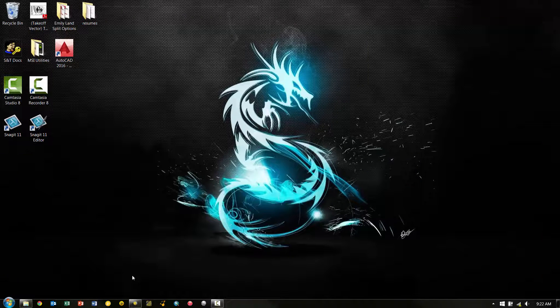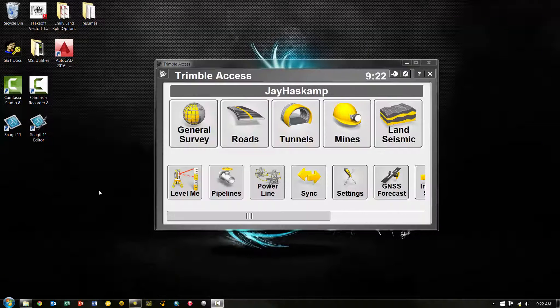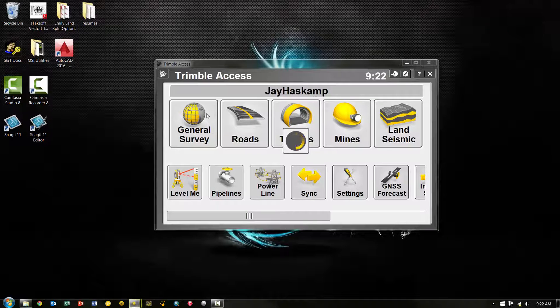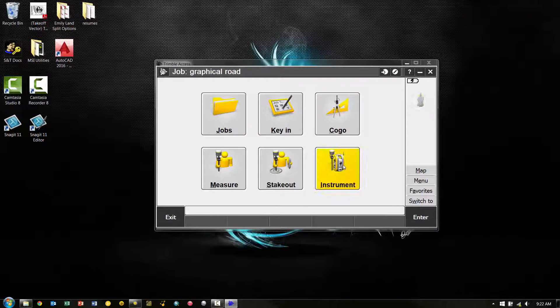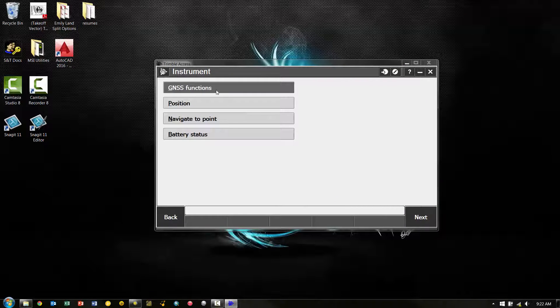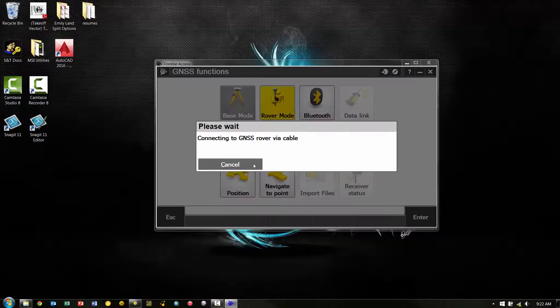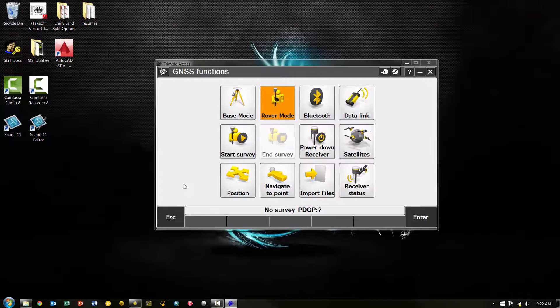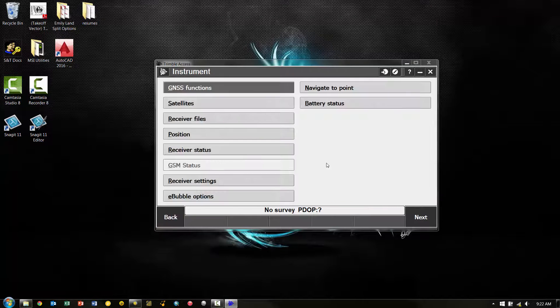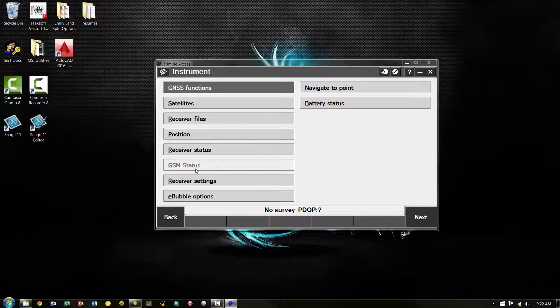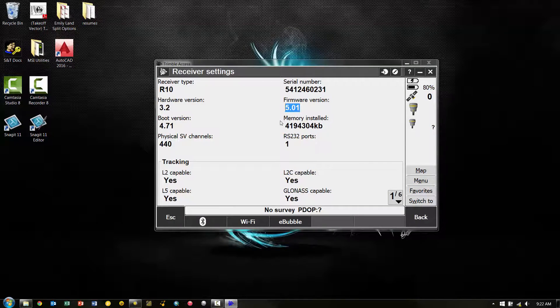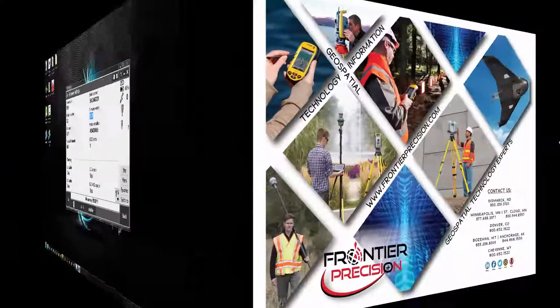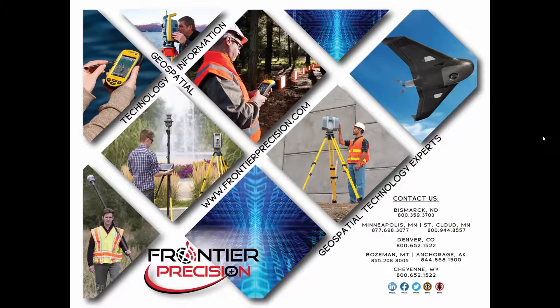And as a last check, we are also going to open up Trimble Access. Go to General Survey. And then once we're in General Survey, we'll pick Instrument, GNSS Functions, connect back to our rover. And once connected, we'll hit Escape, Instrument, Receiver Settings. And here you can see again we've confirmed that we are now at version 5.01.